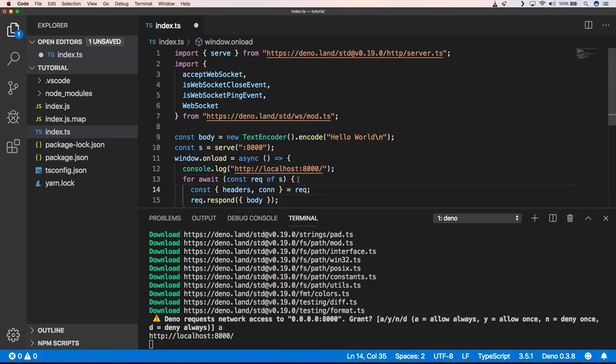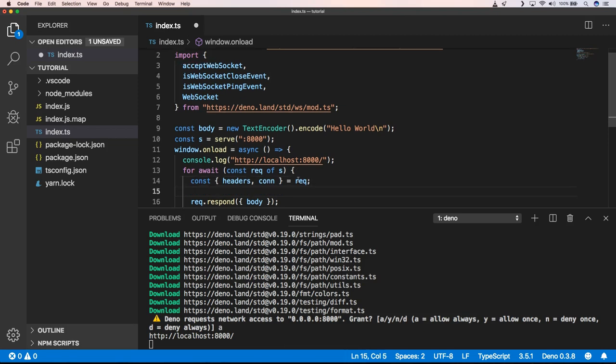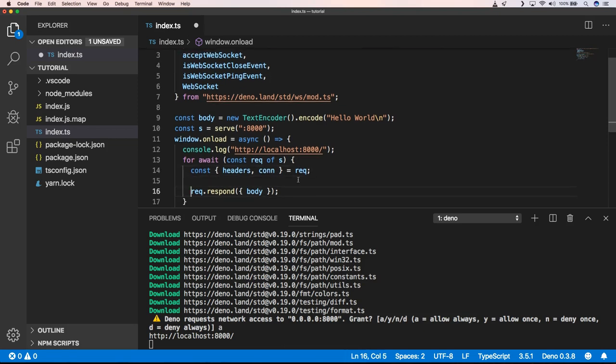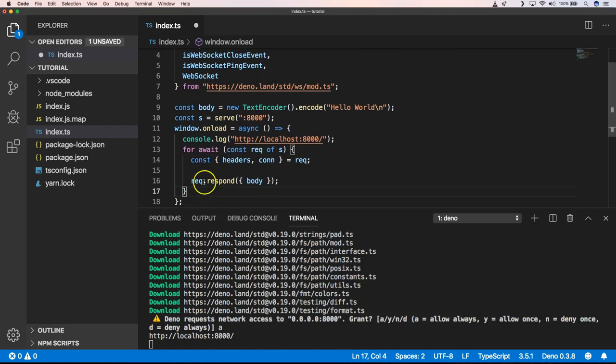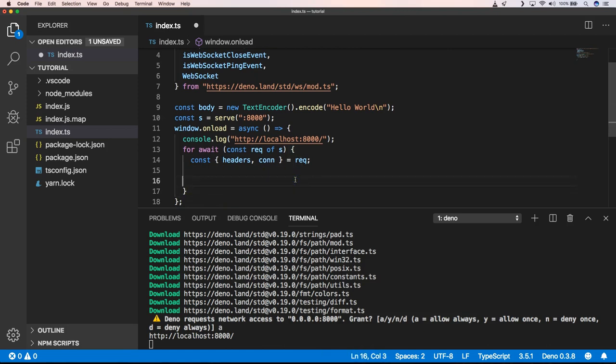I want to have the headers and the connection of our request object. And I'm not going to do the Ragdoll's response because we are building out our web server that's going to handle WebSockets.